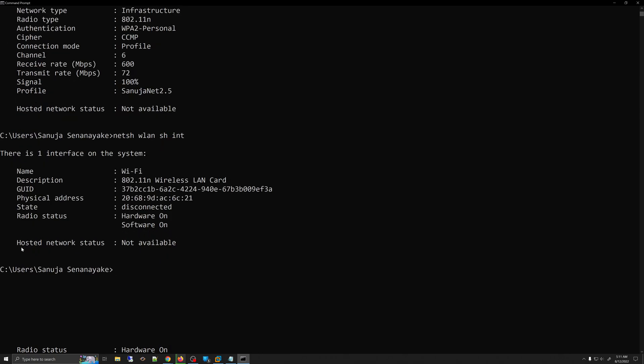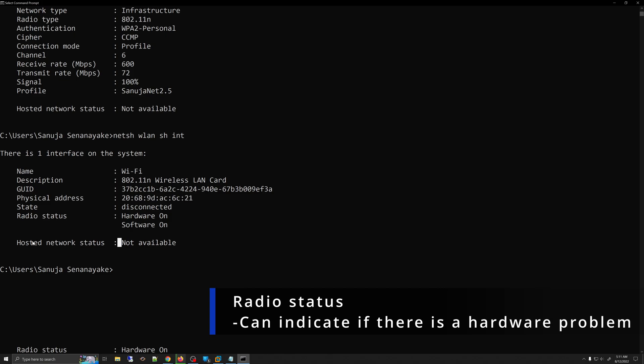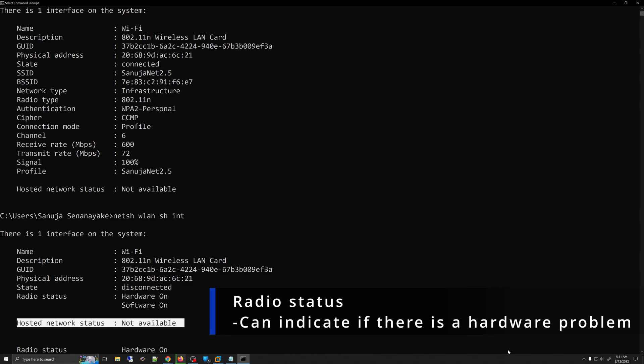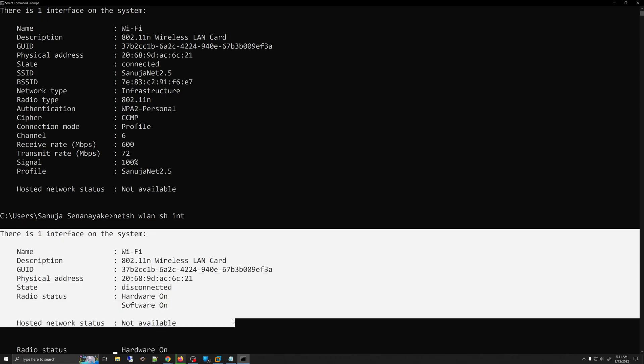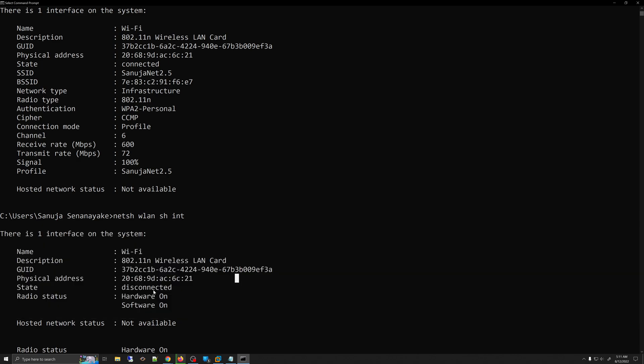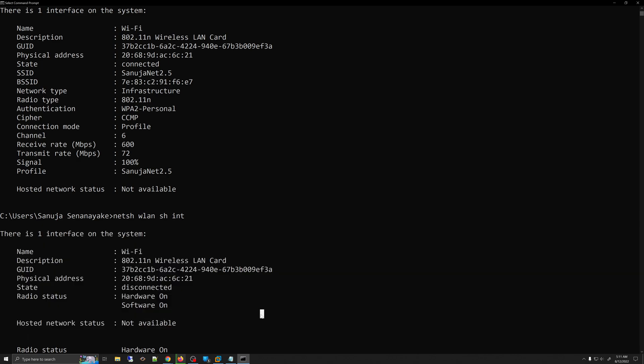Now you can see an error message in here, basically saying that there is no network connected. So because I have disconnected the wireless here, now we have that error message showing there is no connections on the network.